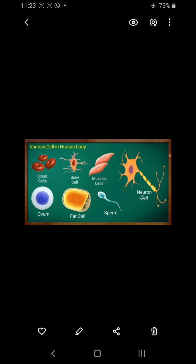As we can see here — blood cells, bone cells, muscle cells, sperm, fat cells — all of these are different types of cells found in the human body.